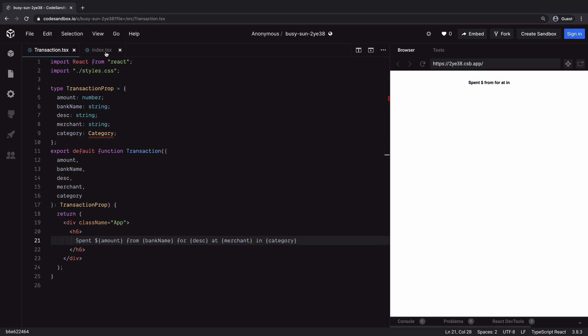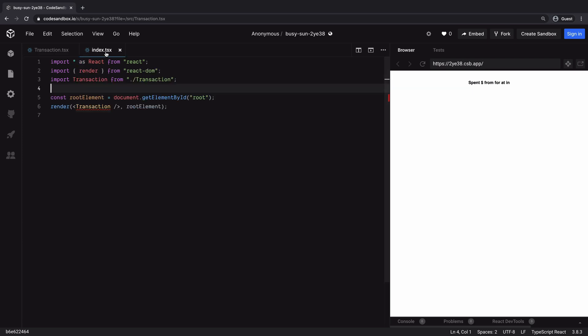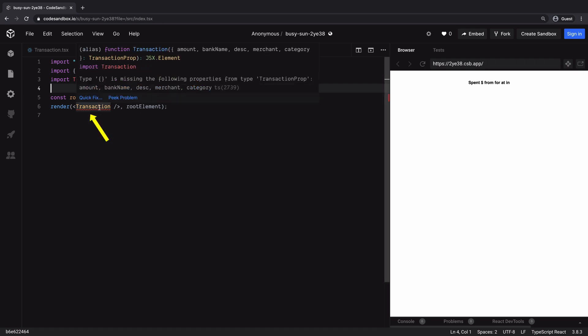Next, if you go to index.tsx file, you should again see this red line. When you hover on it, it shows you what the error is. Type is missing the following properties from type TransactionProp: amount, bankName, description, merchant, and category. If you were simply writing React instead of TypeScript, you would have never received any feedback on this mistake. This is the power of strongly typed languages.